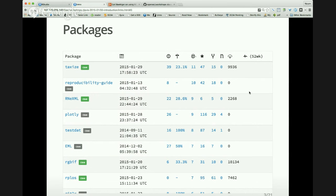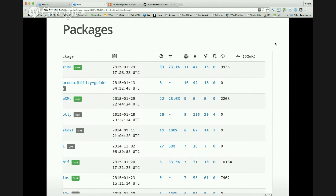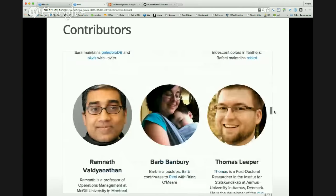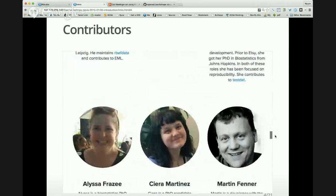Where do all these packages come from? From our open source development and our community. This is just a page about our people — you can see this at the rOpenSci website. There are lots of people: graduate students, postdocs, faculty, and members in other ways, like Martin who is with Floss. These people have decided this sounds interesting and want to learn more.